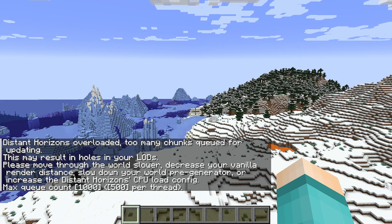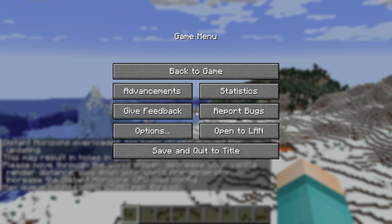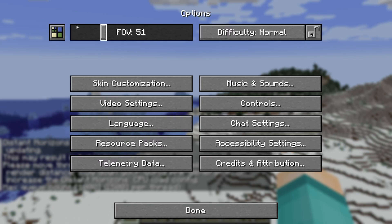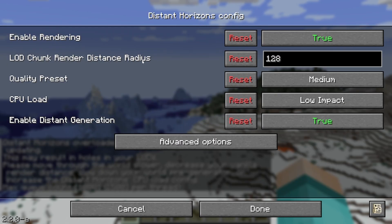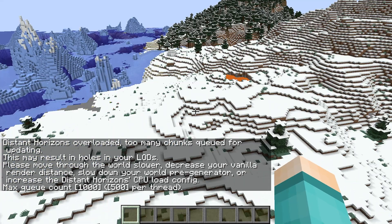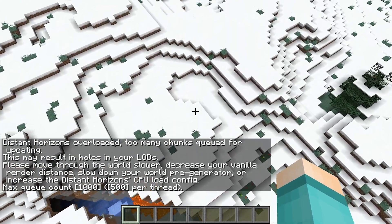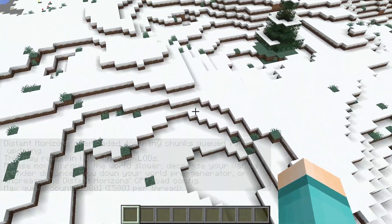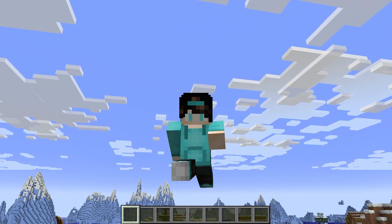As you can tell, we have some pretty serious render distance. All you need to do is go to the options and select the Distance Horizons settings to customize things further. This is where you can configure the mod for yourself, so feel free to play around with it and have fun — this mod is really cool. If you found this video helpful, make sure to leave a like and subscribe as we're trying to reach 300,000 subscribers.